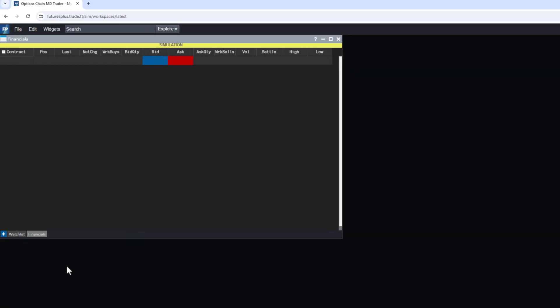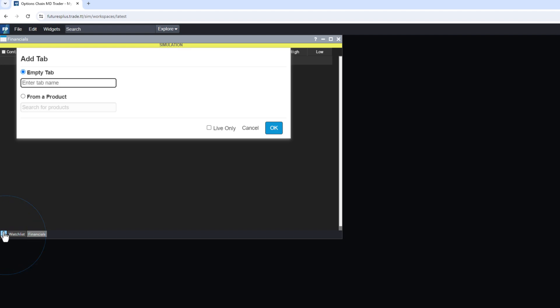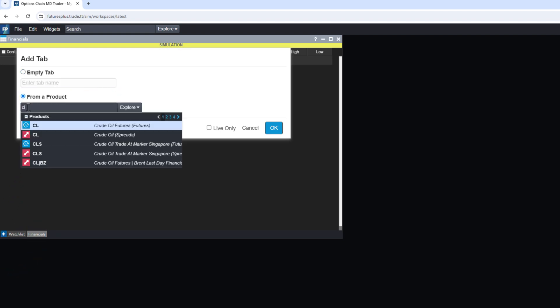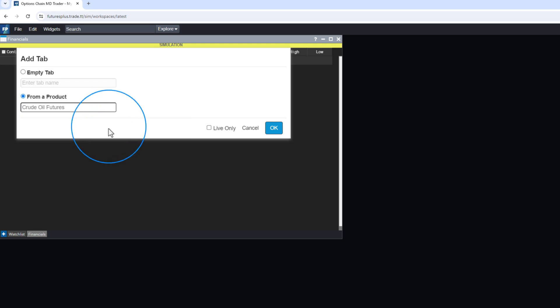You can add tabs by entering a custom name or search for specific products. For example, let's search for CL futures and select all active contracts.